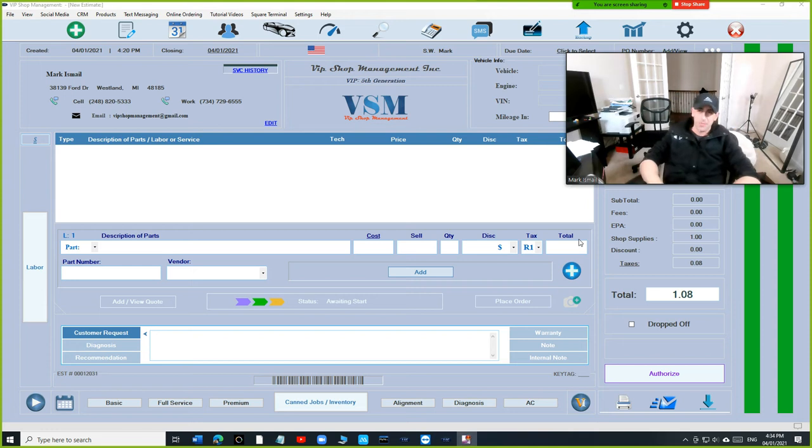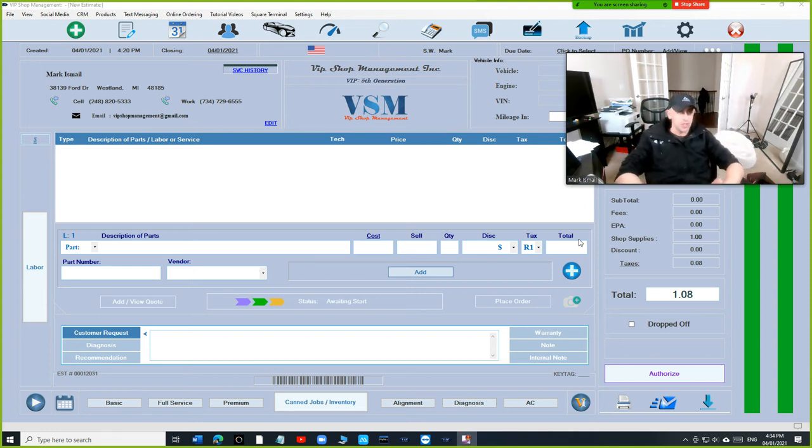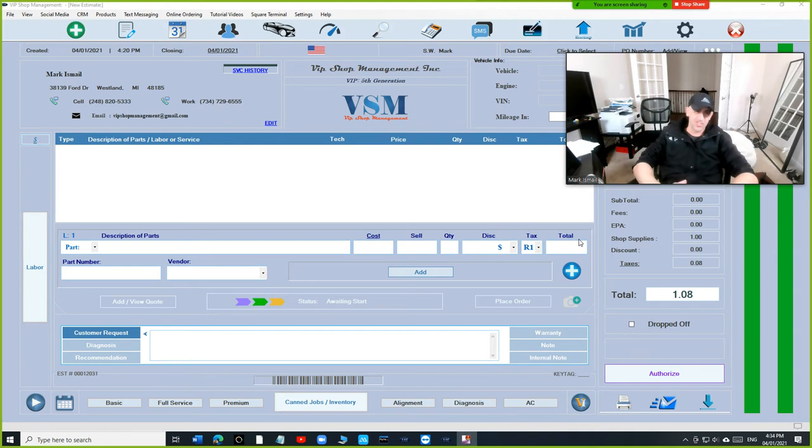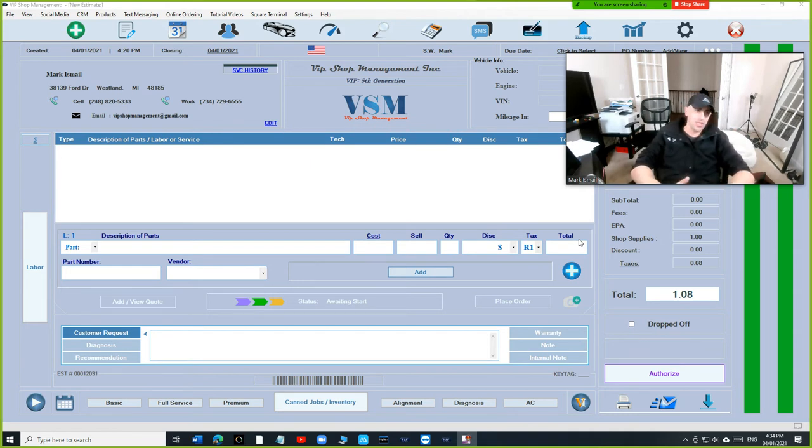What's up guys? Mark here from VIP Shop Management. Today I want to talk about the new design of VIP Shop Management. Nothing's changed, but at the same time a lot has changed.